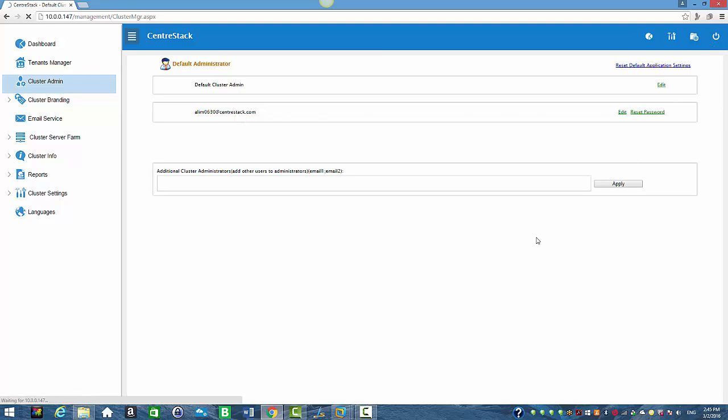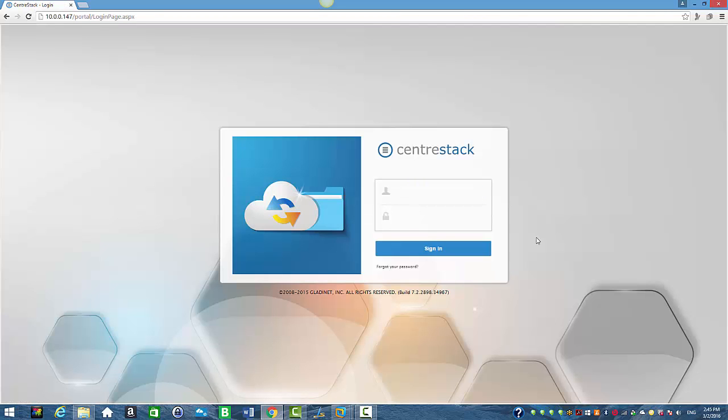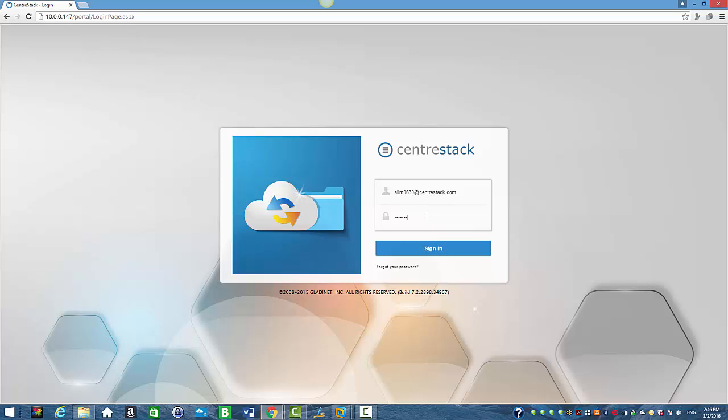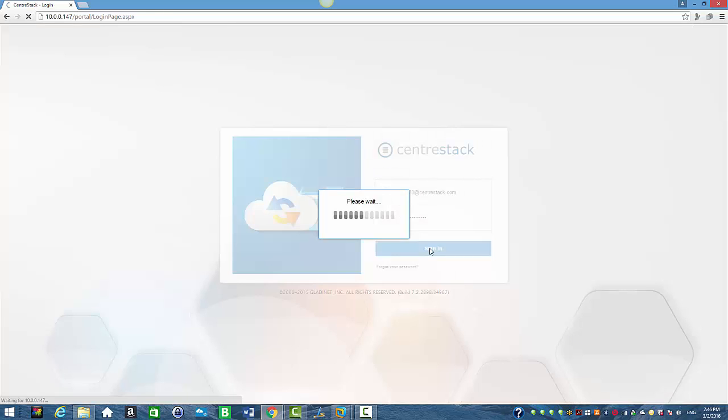I'm going to sign in with the new email address to make sure that it's working properly. So I'm going to sign in with alim0630 at centerstack.com. I'm going to enter my password and click sign in.